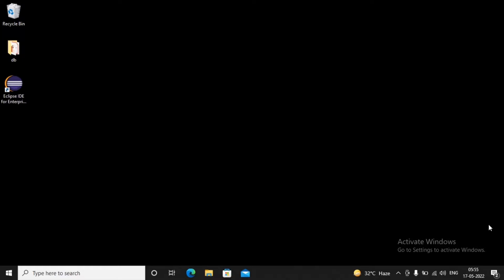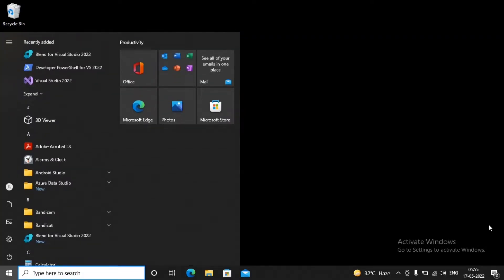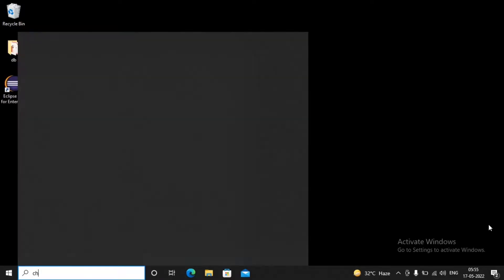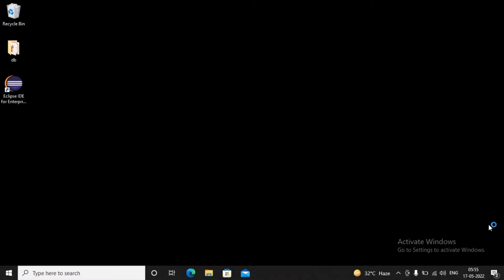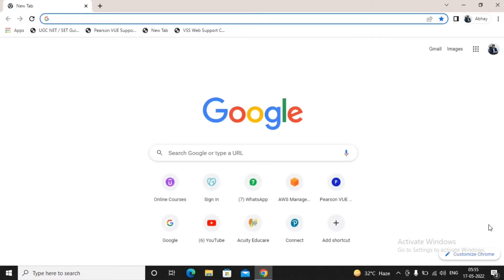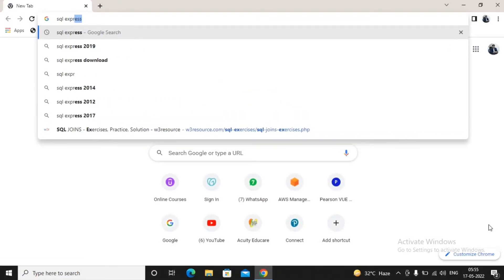Welcome students. In this video we are trying to install SQL Express, and in the next video we will try to work with the SQL Server Management Studio. SQL Express is a compact backend provided by Microsoft — it's a mini version of SQL Server, and it is the free version.